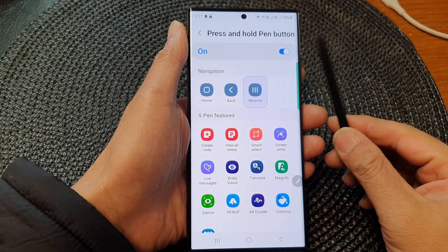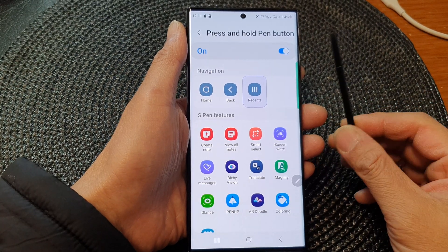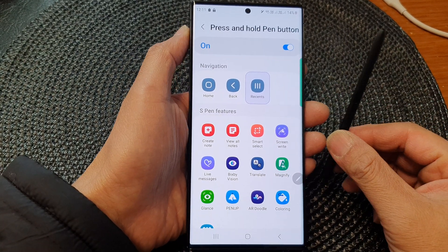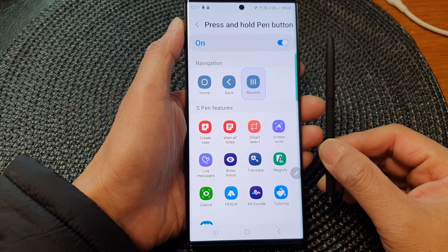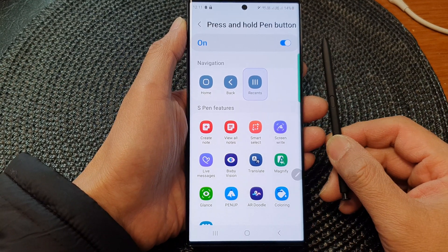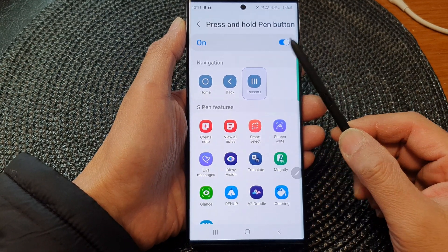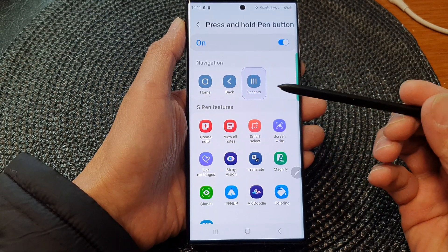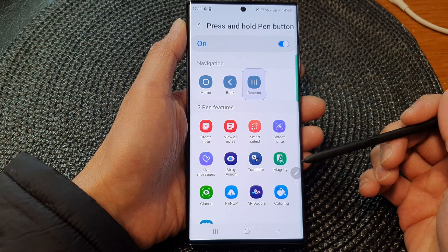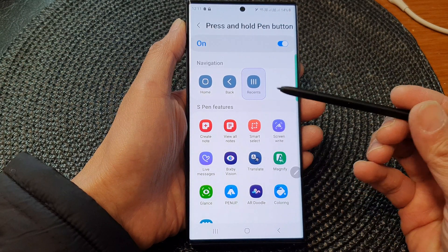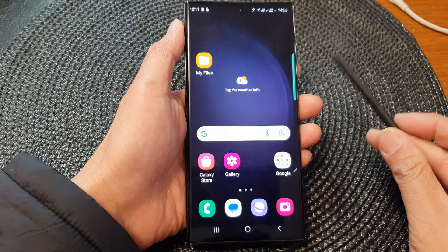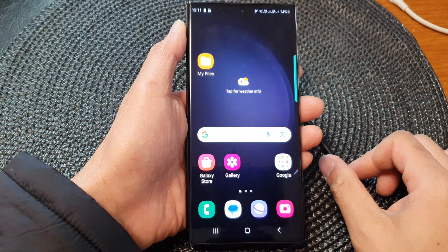Hey guys, in this video we're going to take a look at how you can set the S Pen press and hold button to open up a preferred app on the Samsung Galaxy S23 series. First, tap on the Home button to go back to the home screen.